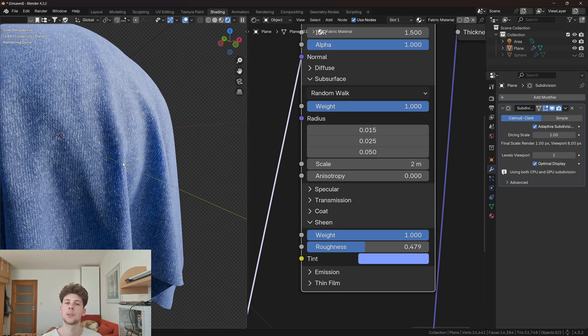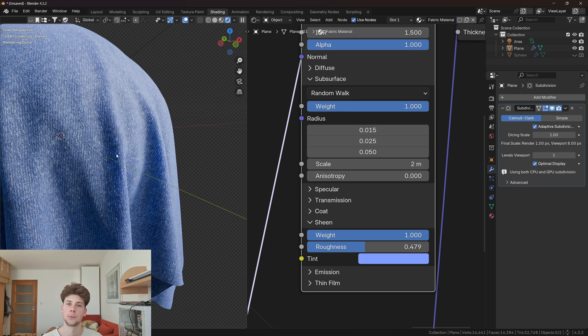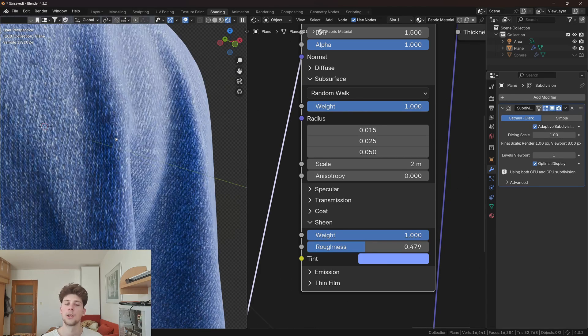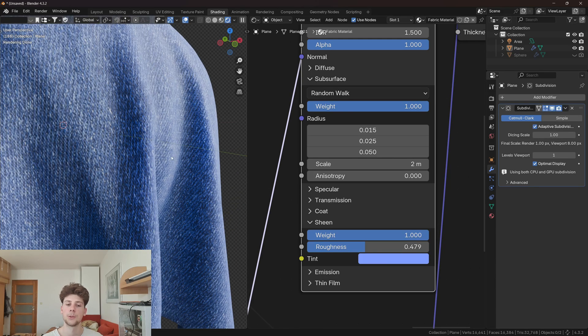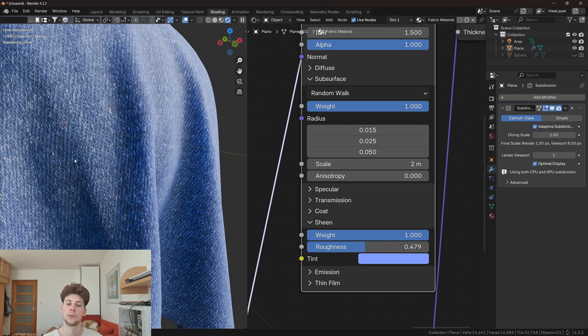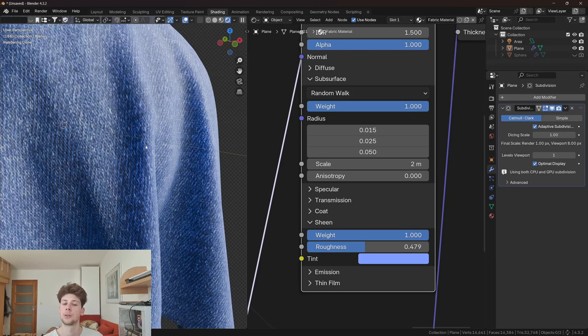This will basically make the thin parts of the cloth that are facing the light a little bit more translucent. As you can see here we have some blue light scattering that is happening inside, which is helping to present the cloth a little bit better.